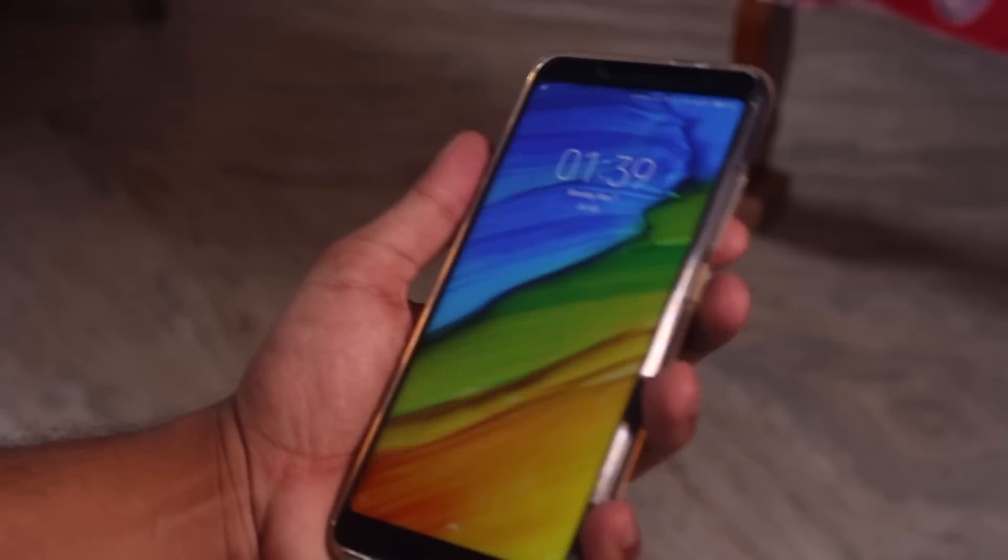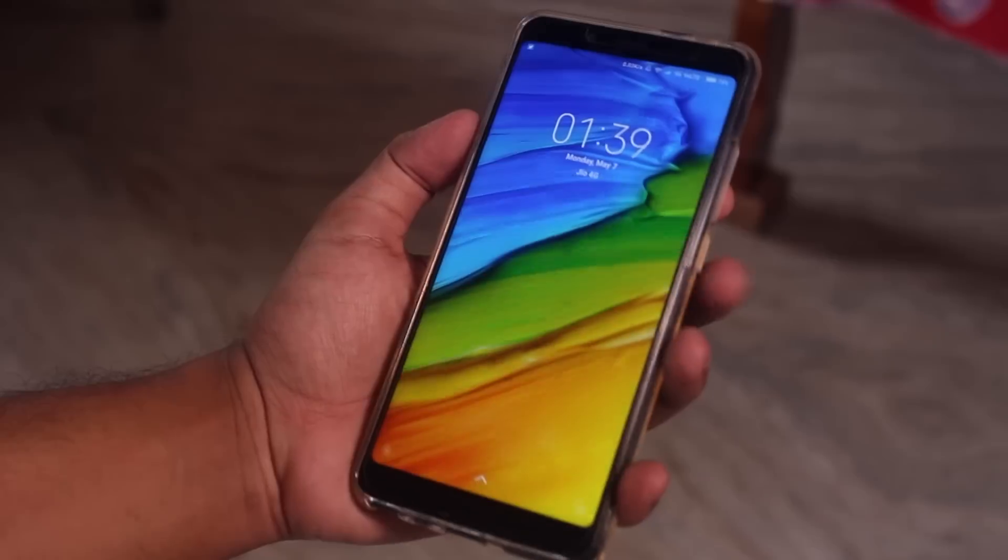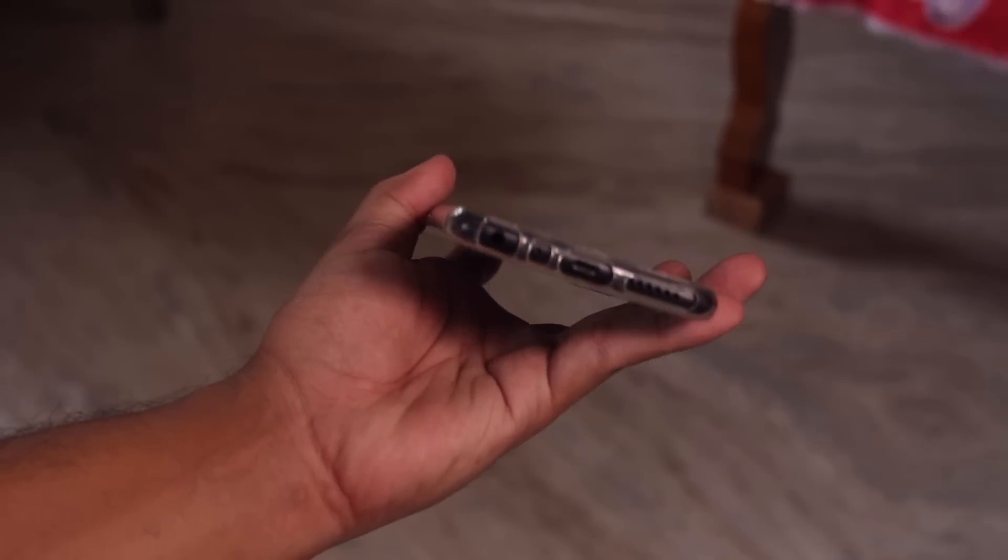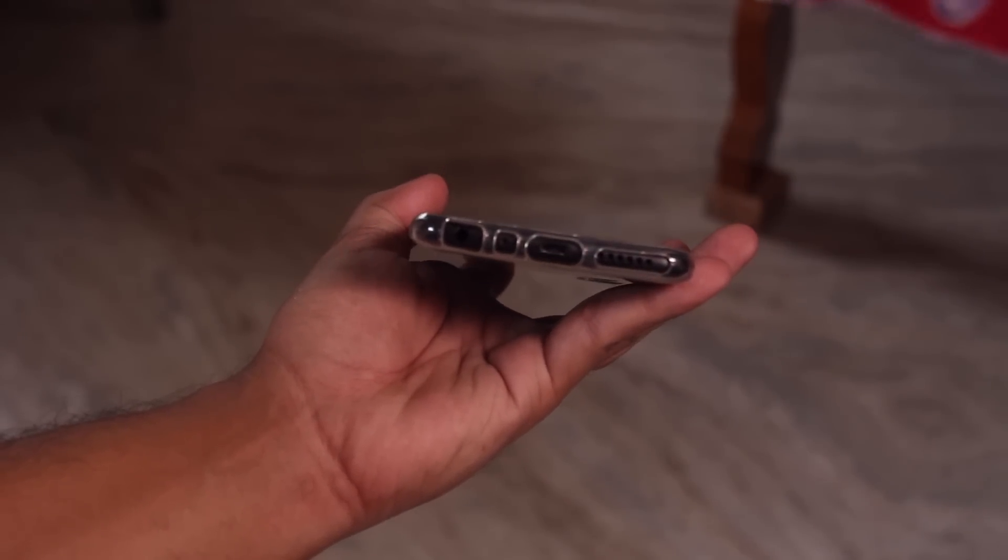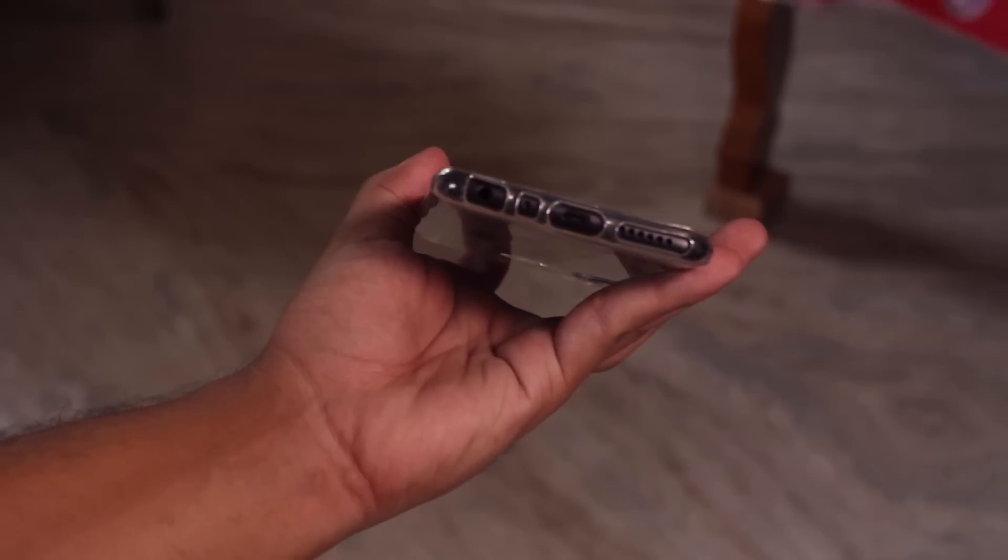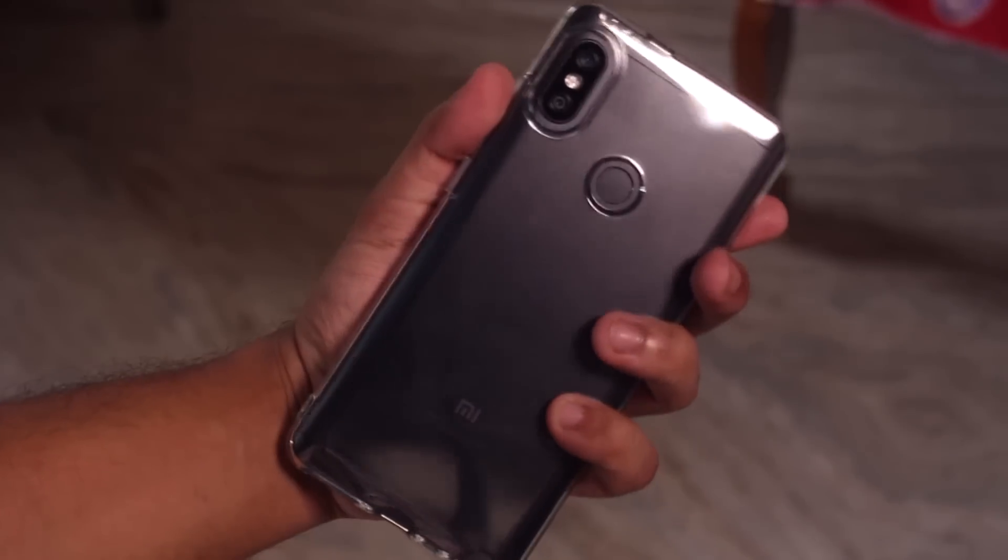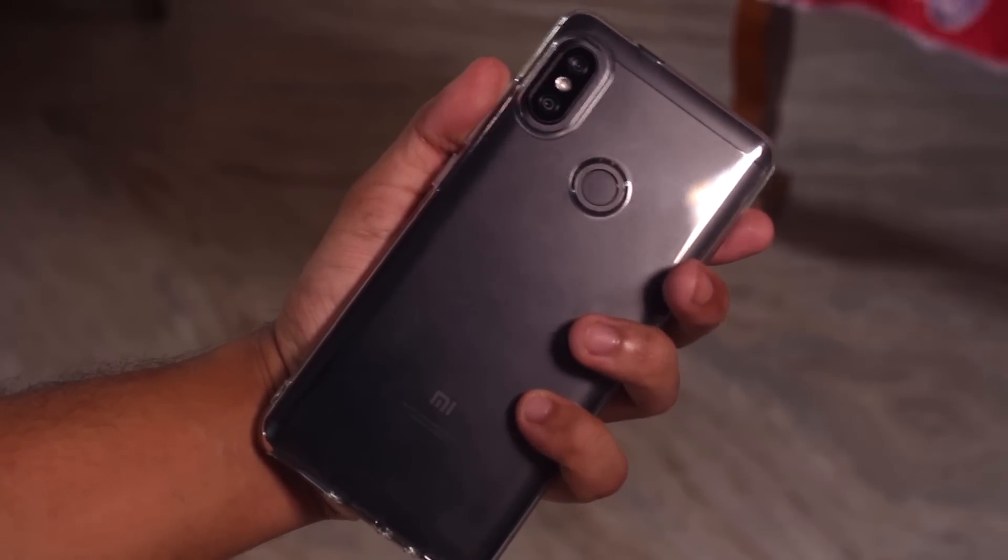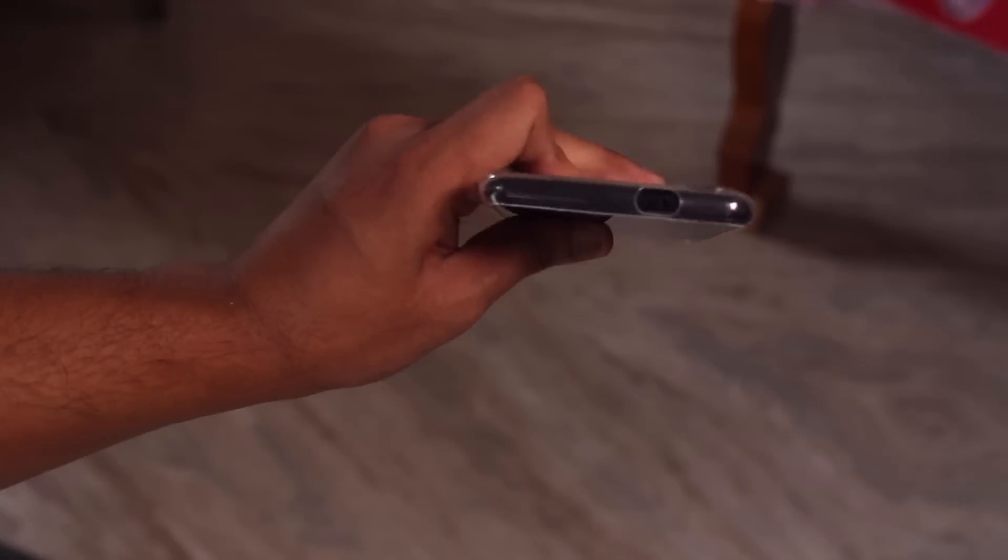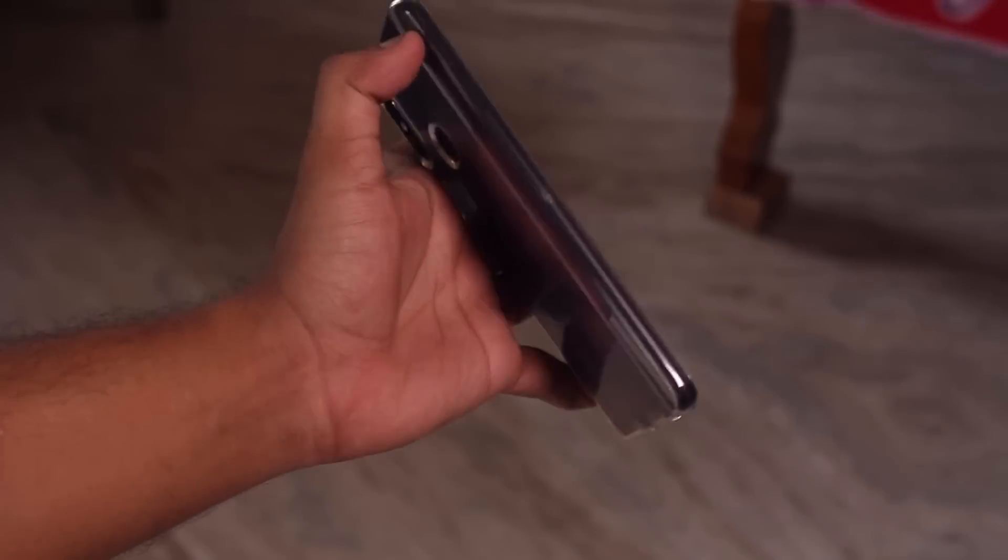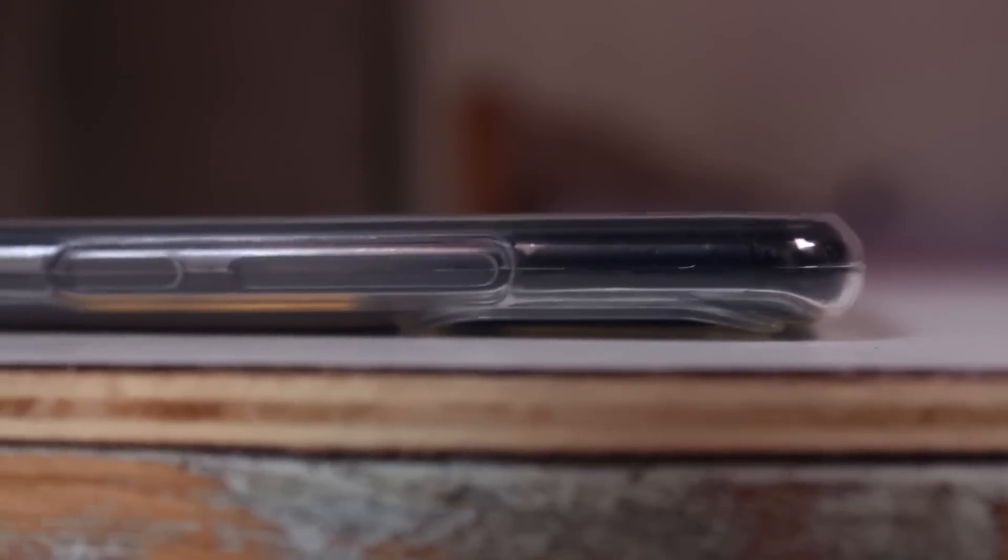So just saying, if you have a Redmi Note 5 Pro, get a third party case like this, should be better for you. And if you put the phone on a table, the camera doesn't touch the surface. So that's pretty cool here too.